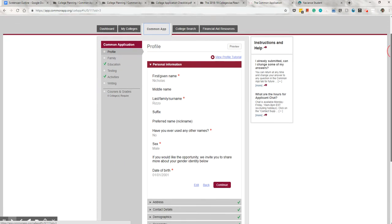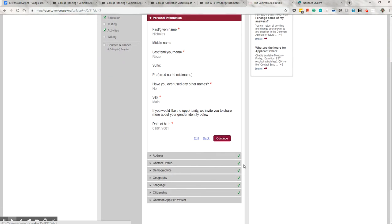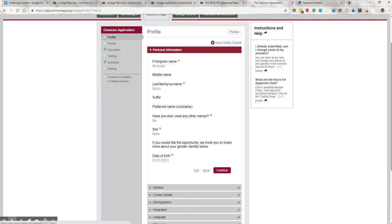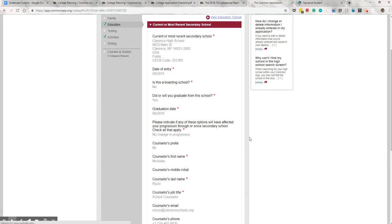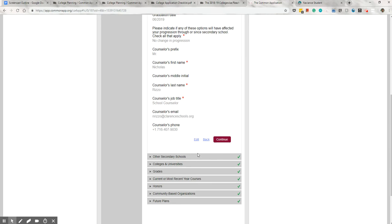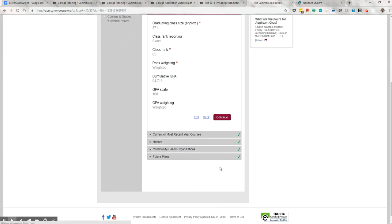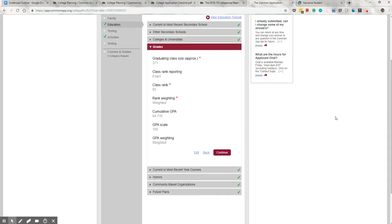As you complete the Common Application, you're looking for green checkmarks right here. You'll know a section's complete when you see the checkmark. Now, in order to complete what you need to in Naviance, in order to match, you need to complete the Education section. So this section right here must be completed. This section requires you to know the size of your class, rank, and GPA. Now, this information can be found on your unofficial transcript, which is uploaded into Naviance, and I'll show you where to find that when we move on to the Naviance portion of the screencast. The unofficial transcript is for your reference only, but it will help you complete the section.